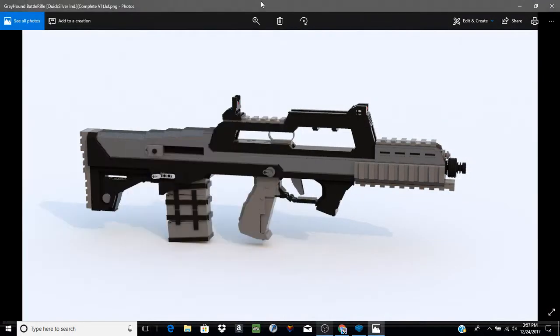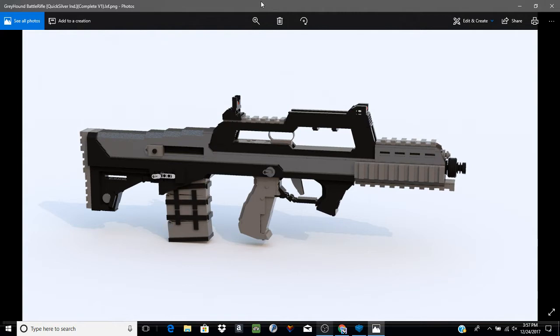Hey guys, me again with another YouTube video. Today we're going to be taking a look at one of the Quicksilver Industries weapons that I built this year. This is the Quicksilver Industries Greyhound battle rifle.